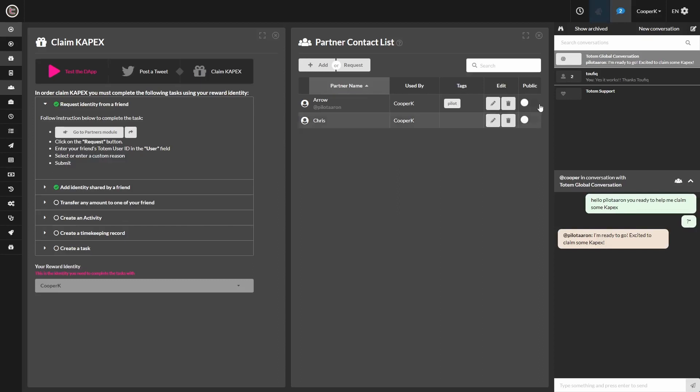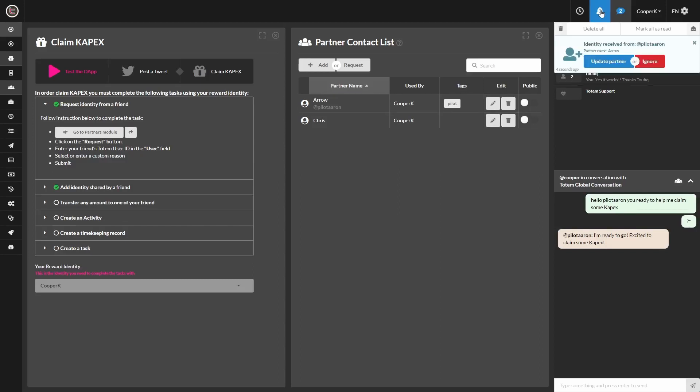And here, I'm getting a notification that my friend has agreed on their side and sent it back towards me. I'm going to go ahead and click Update Partner.